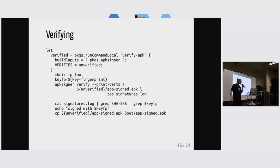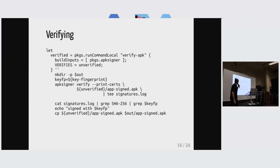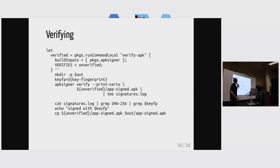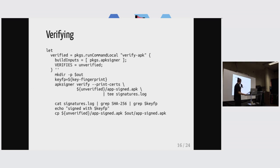And then the second step, the verification, looks kind of similar. It just takes the input, verifies the signature, verifies that it's signed with the correct key that we're expecting. And if that's the case, then it just passes the output along.